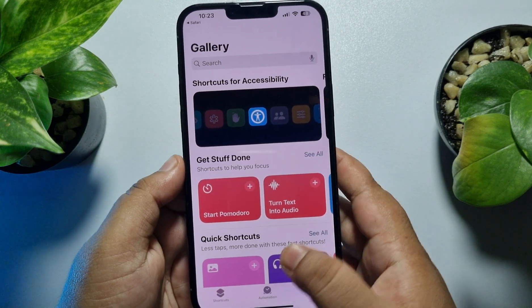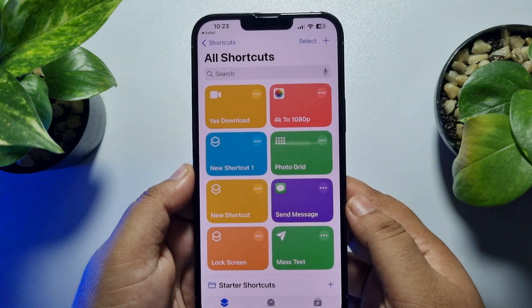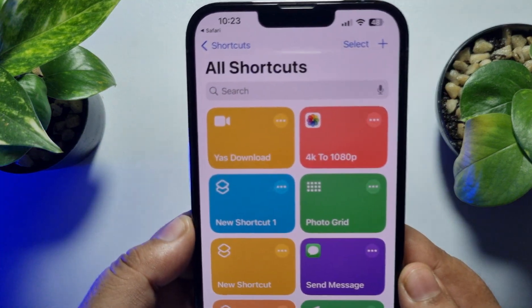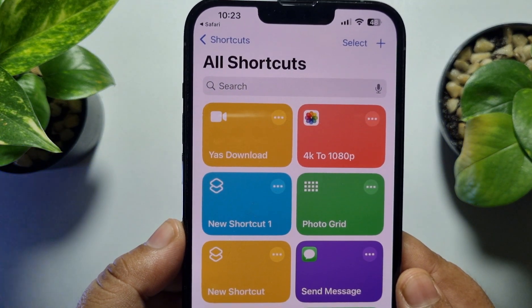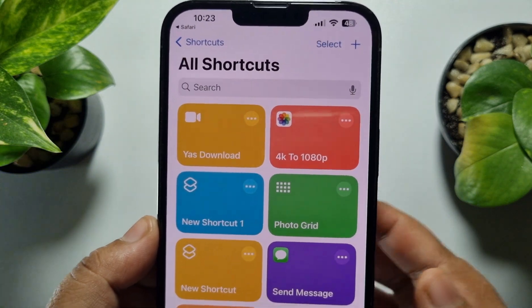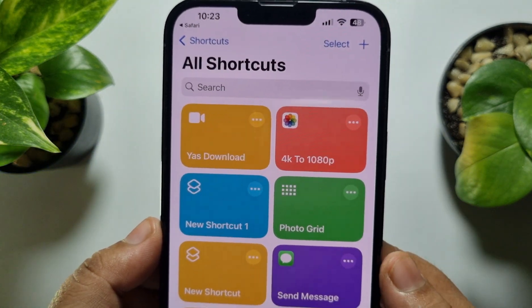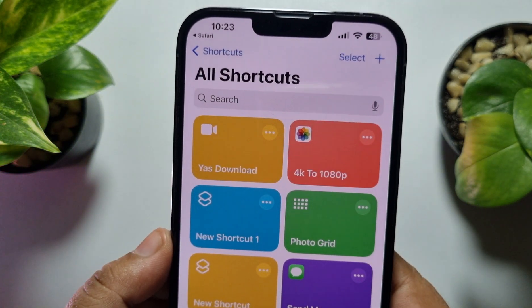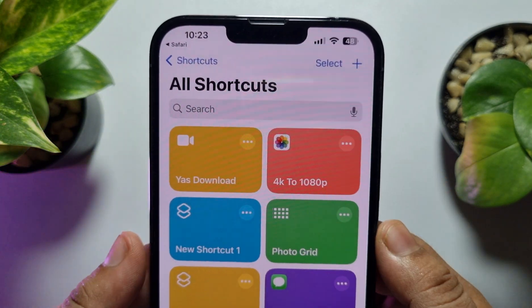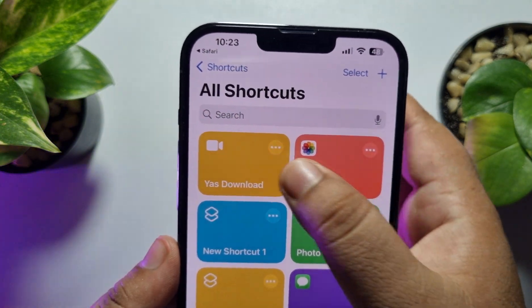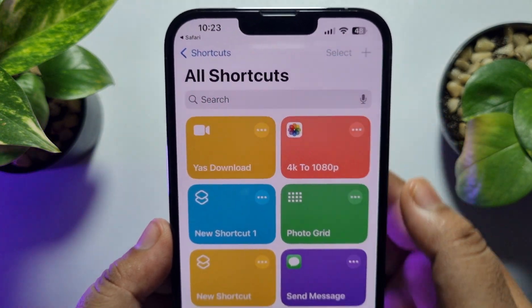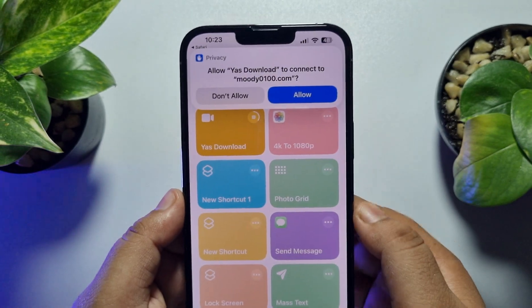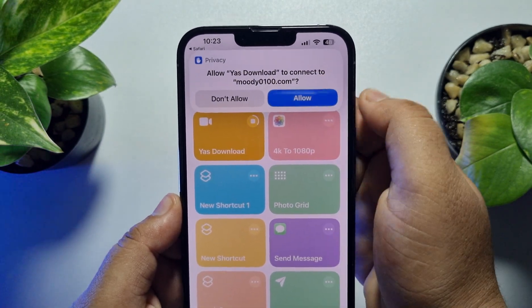Go to Shortcuts and here you will see the updated Yes Download shortcut. Now it's time to set it up — tap on Yes Download and tap on Allow.